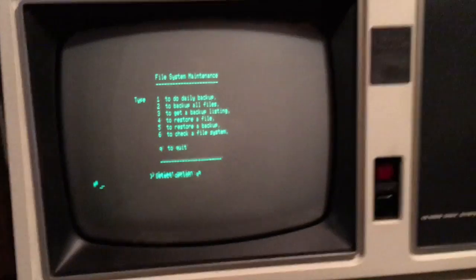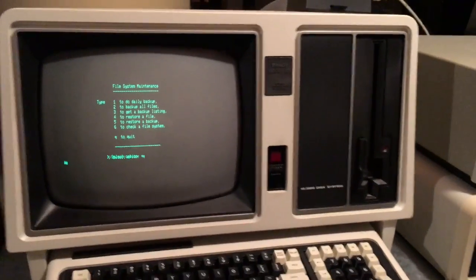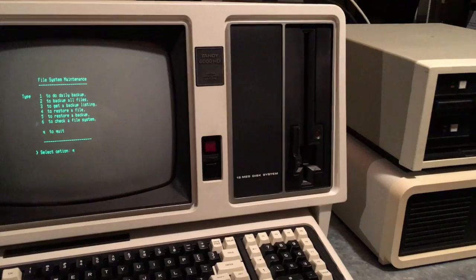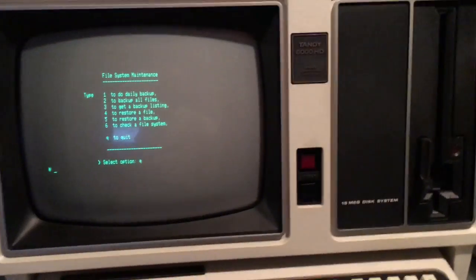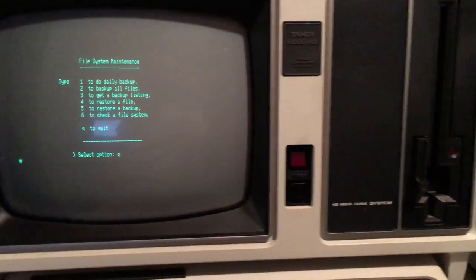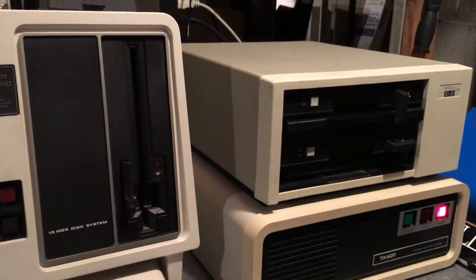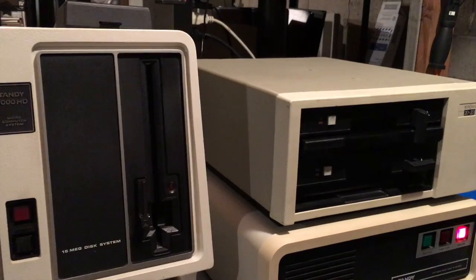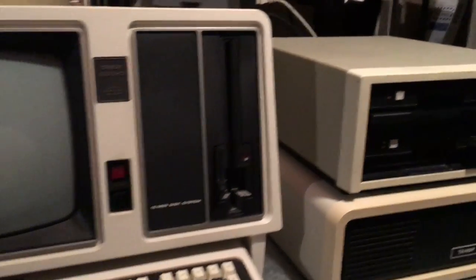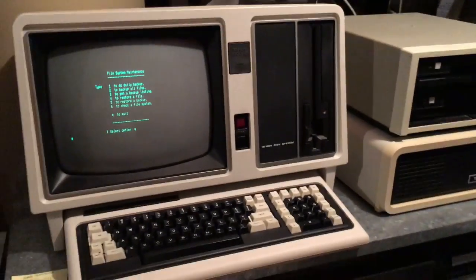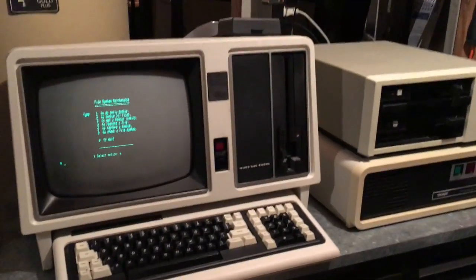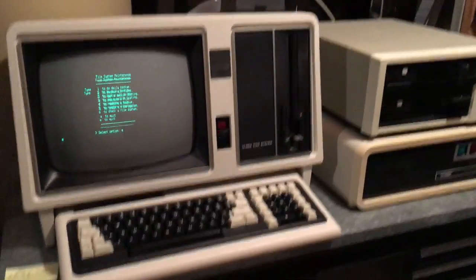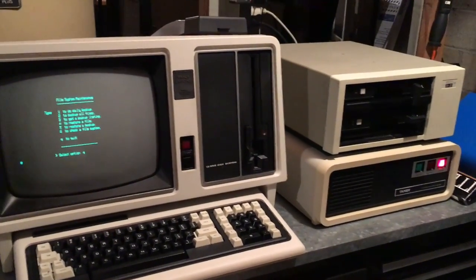And we're done. So we've backed up our Tandy 6000. If our ancient hard drive goes kaput tomorrow we can always restore it, of course as long as the Bernoulli drive keeps functioning. But that's part of the fun of working with these old systems - keeping them running and maintaining them. Let me know if you have any questions. Thanks. Bye.